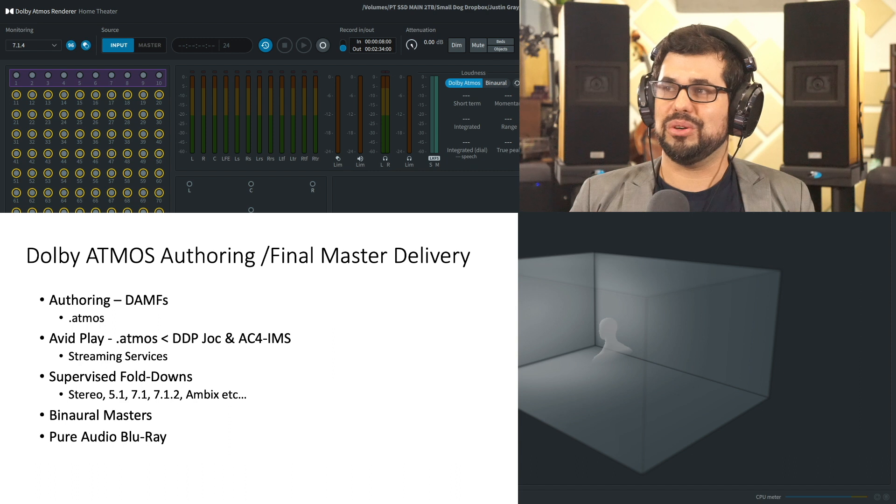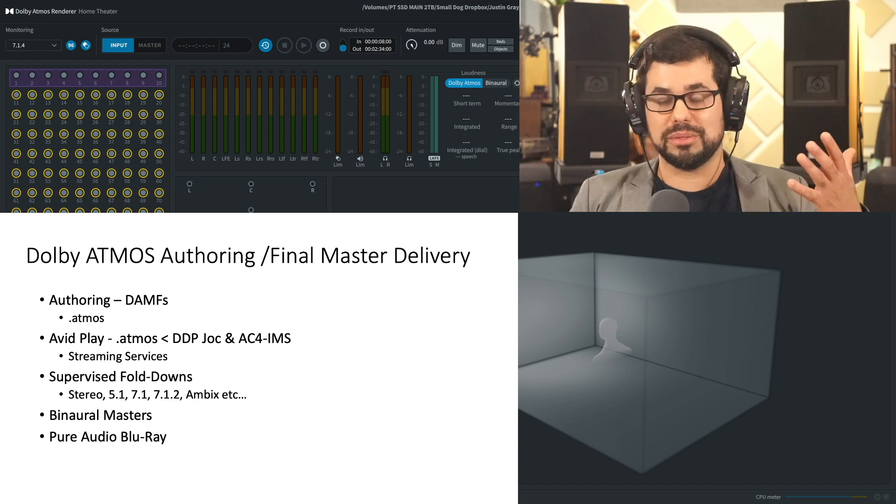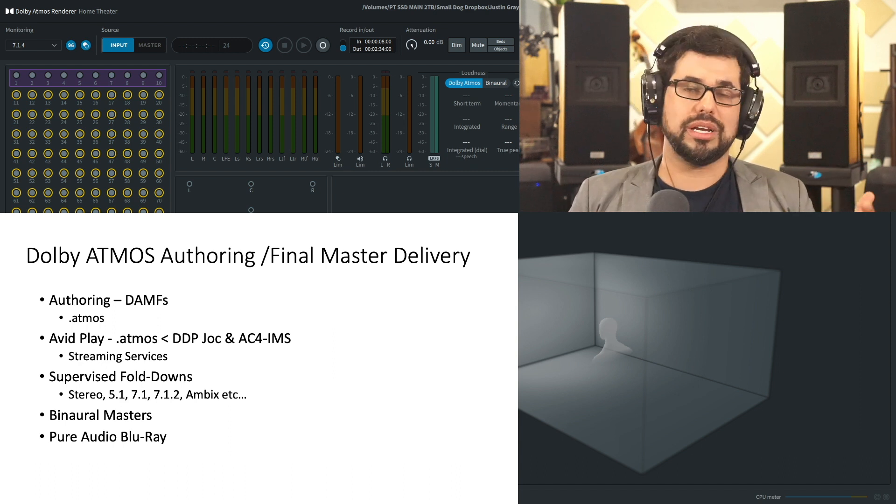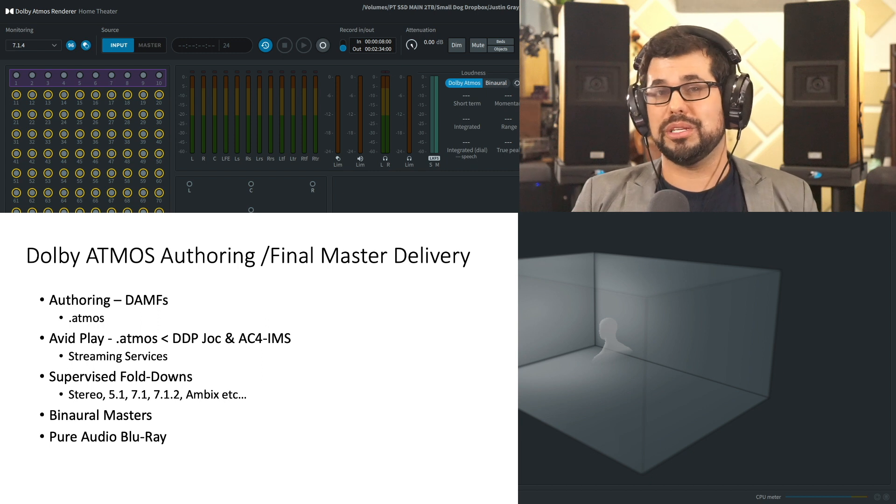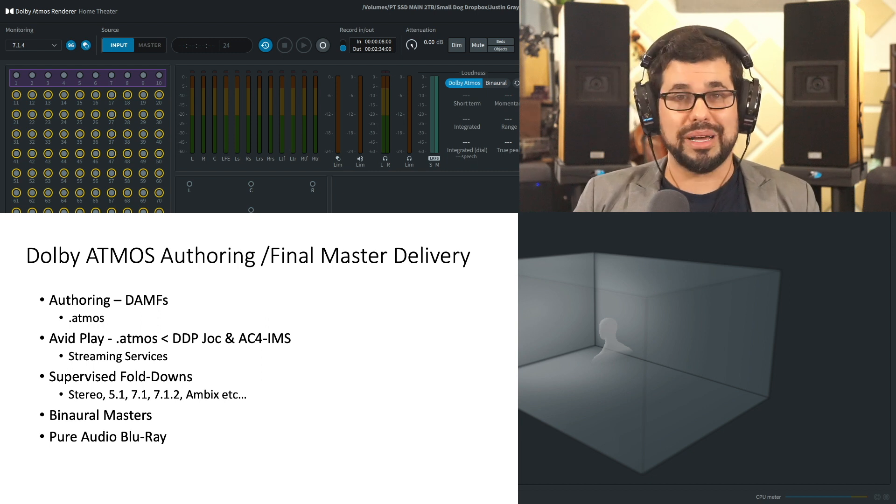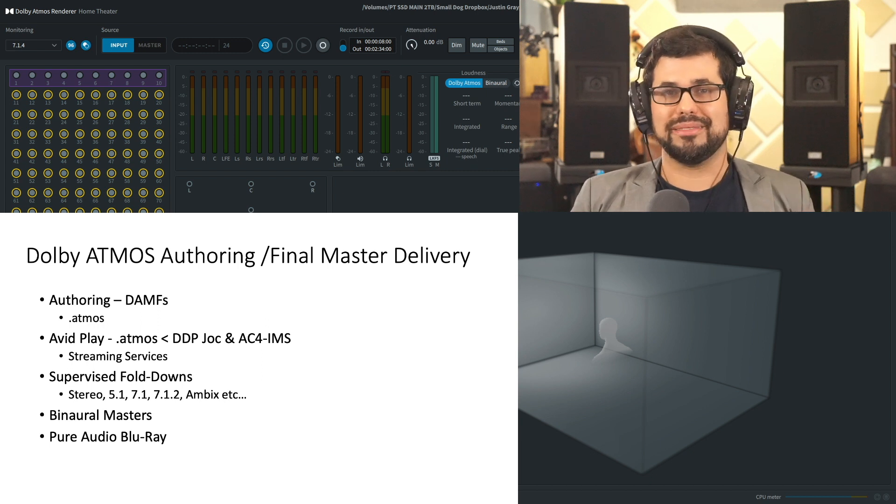And, you know, keep in touch. Please do subscribe to the YouTube channel, check out the other videos and visit www.immersivemastering.com. Have a great day.